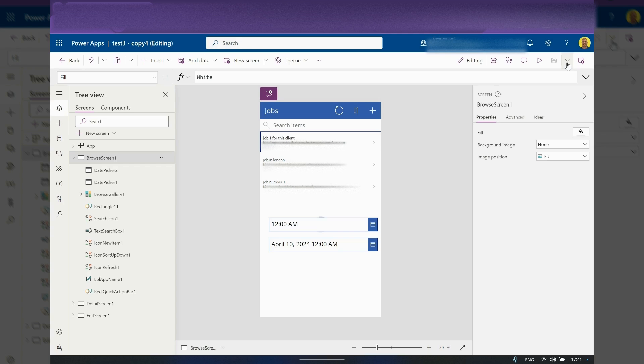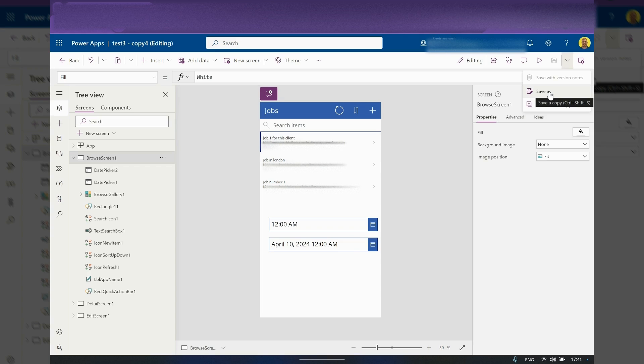And then if you come up to the top right next to the save icon, if you just click this drop down here you've got the option to save as. So this is going to save a copy of the current app.